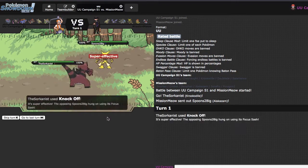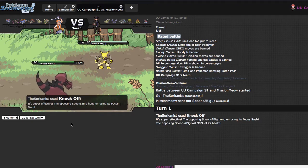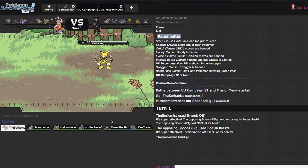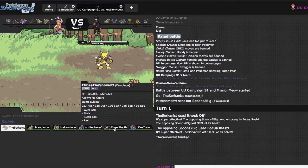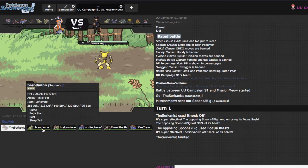If he does have Grass Knot or Focus Blast, I'm dead, but Dazzling Gleam, I do believe, is a roll. So he is Sash, which, you know, it's okay. He ends up going for a Focus Blast and I'm dead.